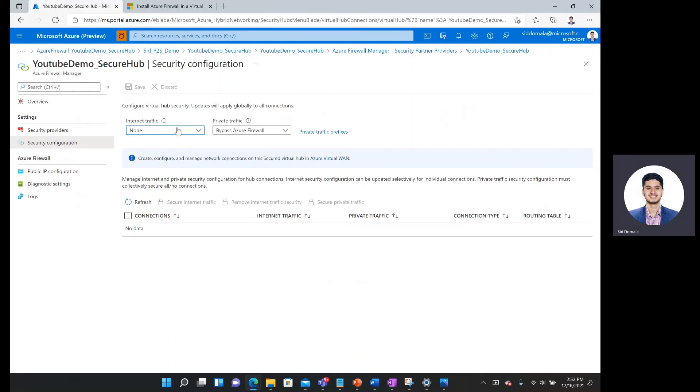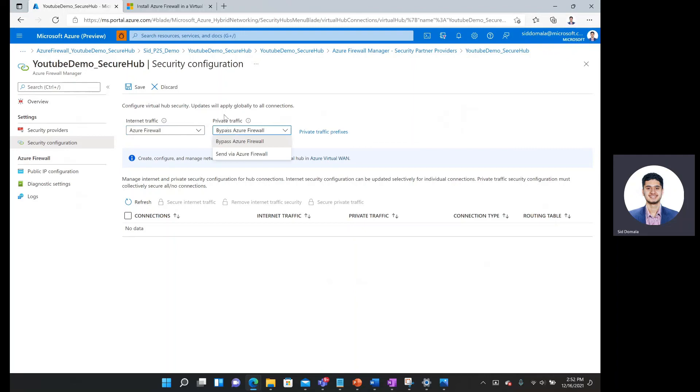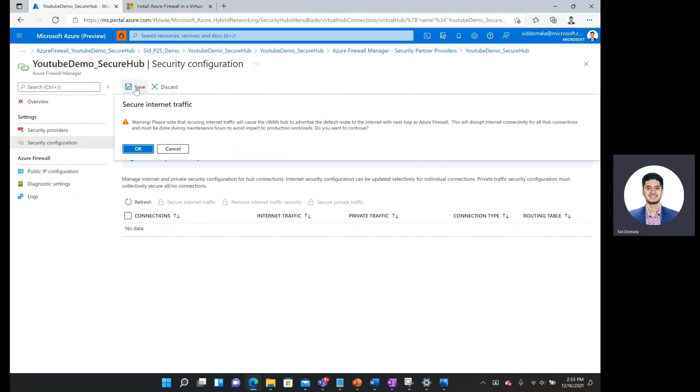So if I did want to secure internet traffic, I would click on Azure firewall here. And if I wanted to secure private traffic, I can say send via Azure firewall over here and then simply click save.